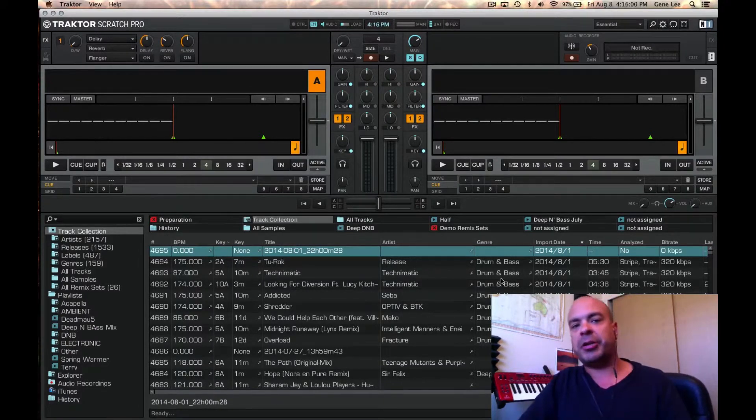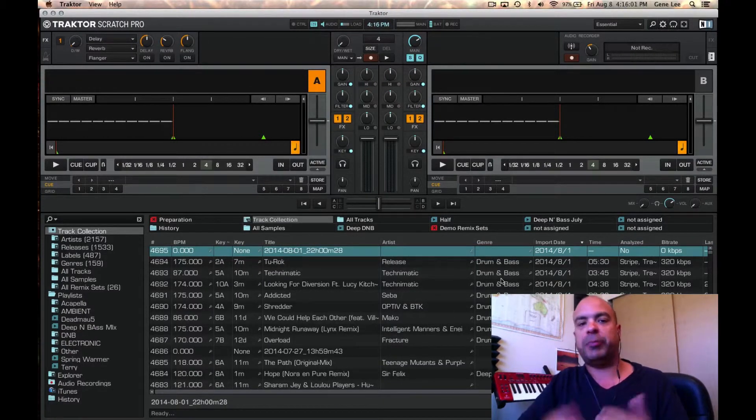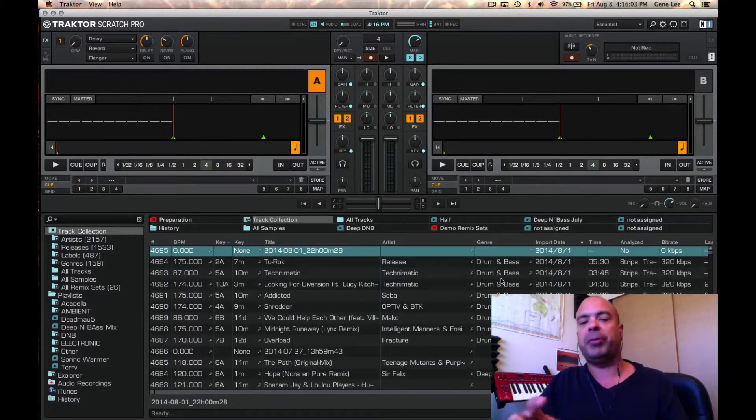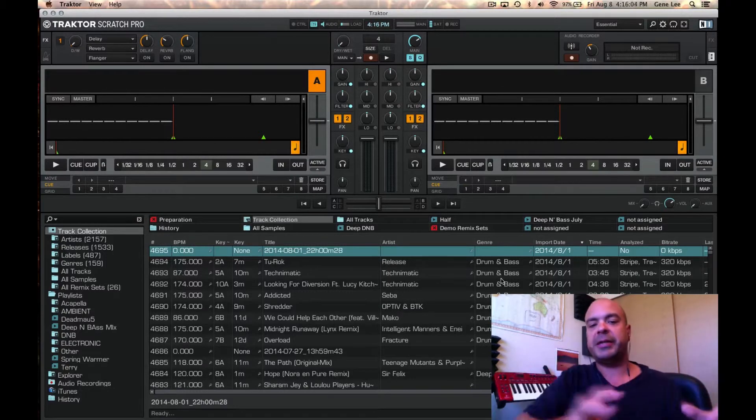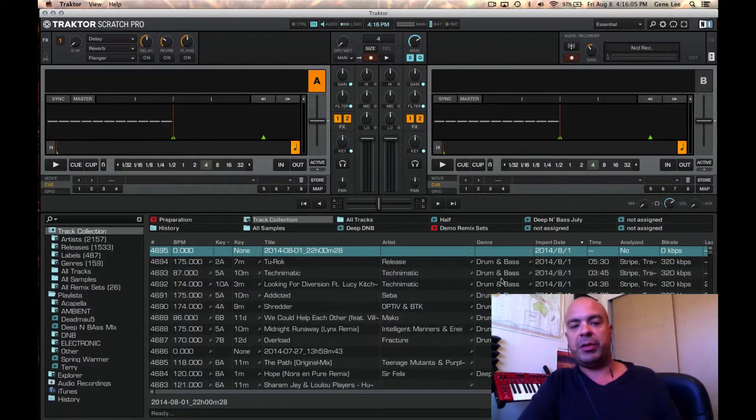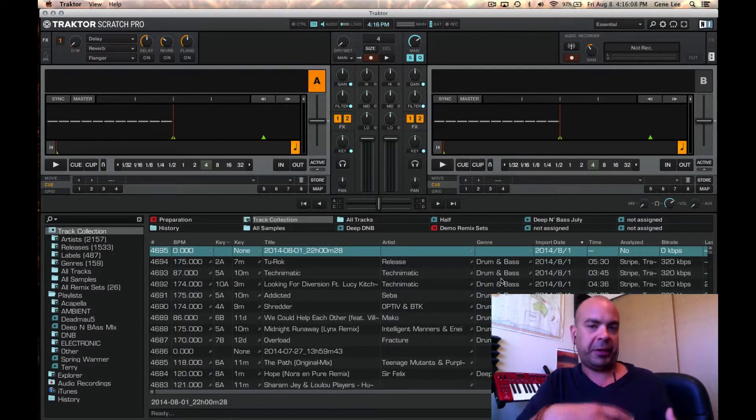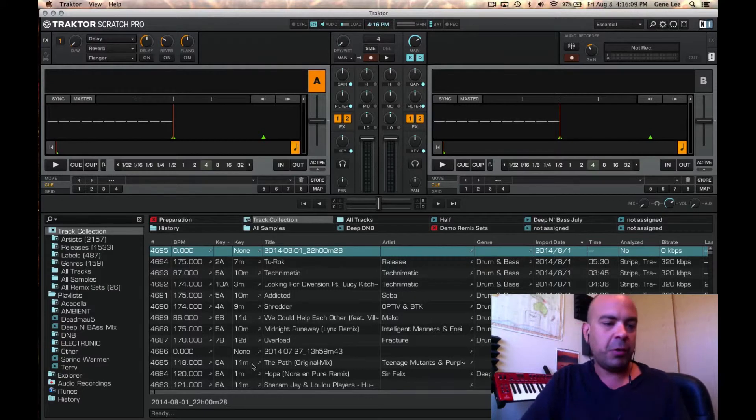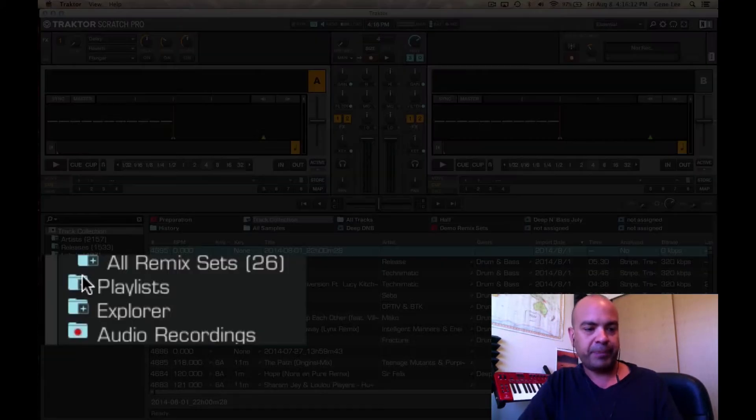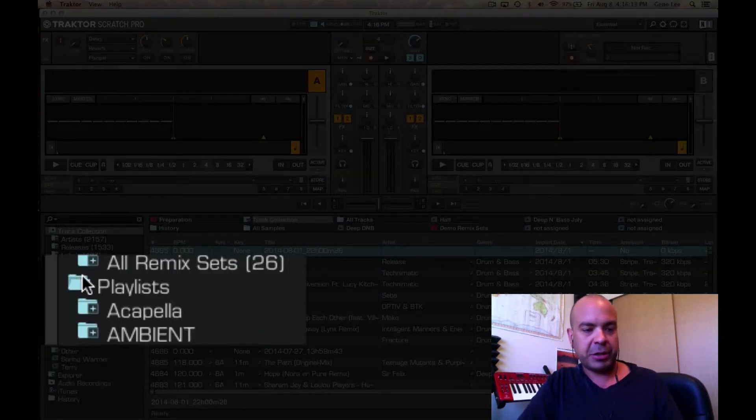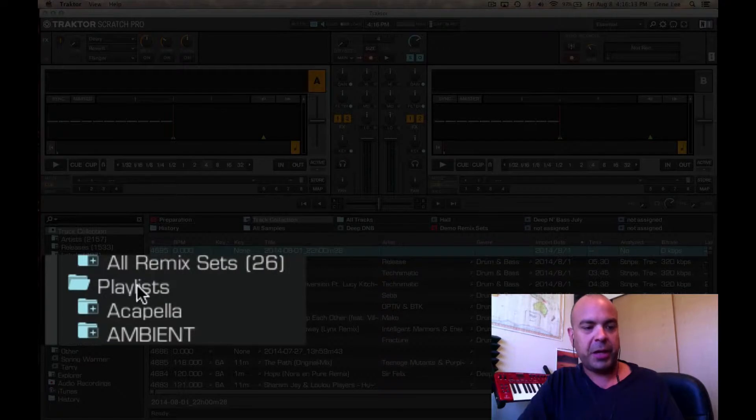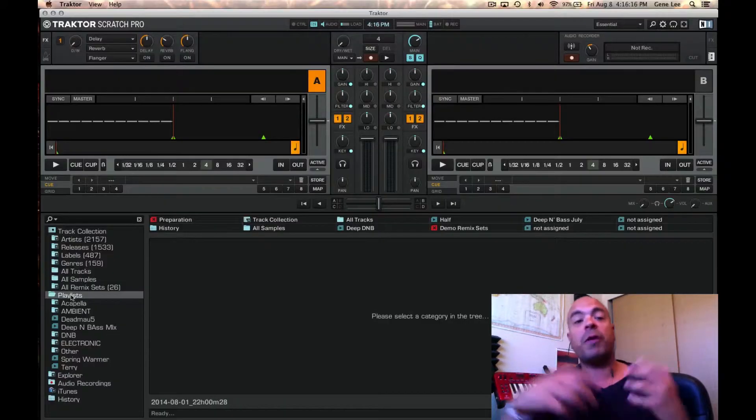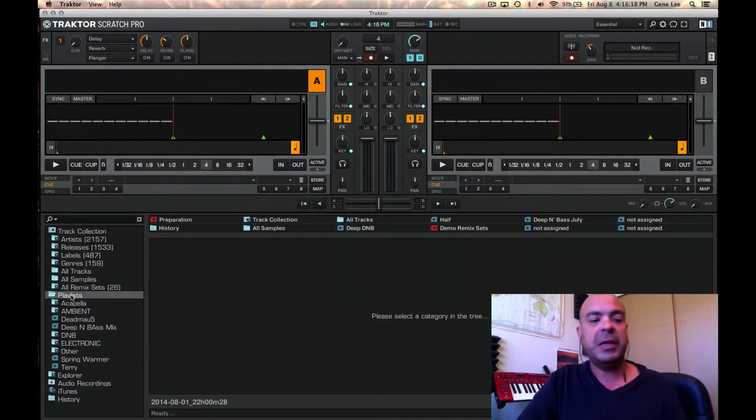The next thing I want to talk about is playlists. The way that you're going to be able to organize your songs in Tractor is through the different types of playlists. What you see here on the left-hand side is the playlist tab, and you can just open that up, and then you can create a playlist or a folder to contain your playlist.